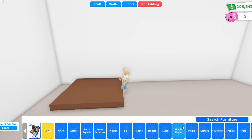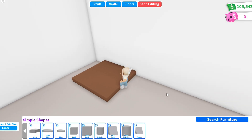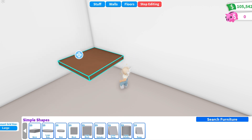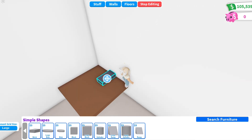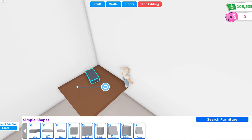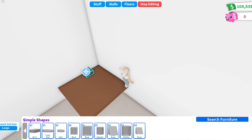Be patient — building in Adopt Me isn't easy and it isn't perfect. For example, sometimes you can't place an item exactly where you want, and that can be frustrating. So just be patient.